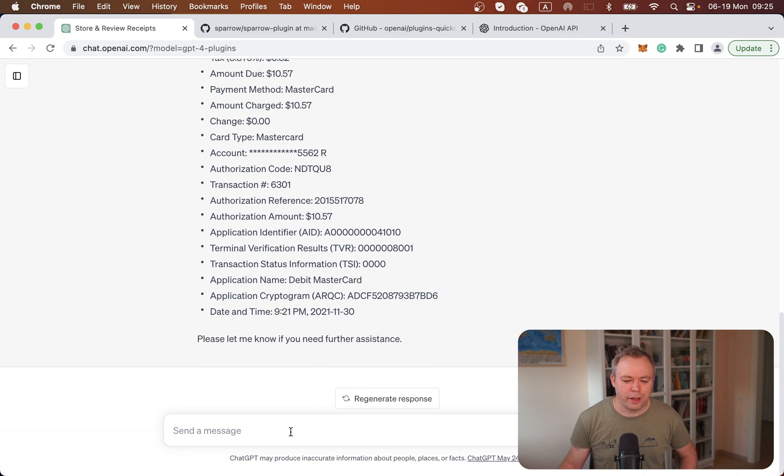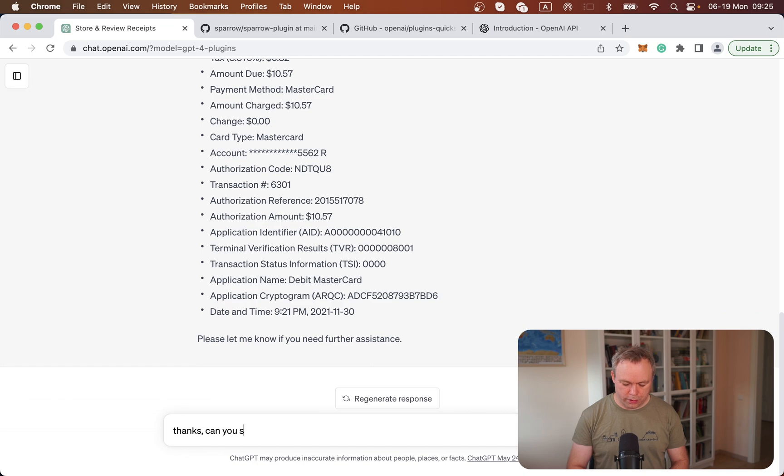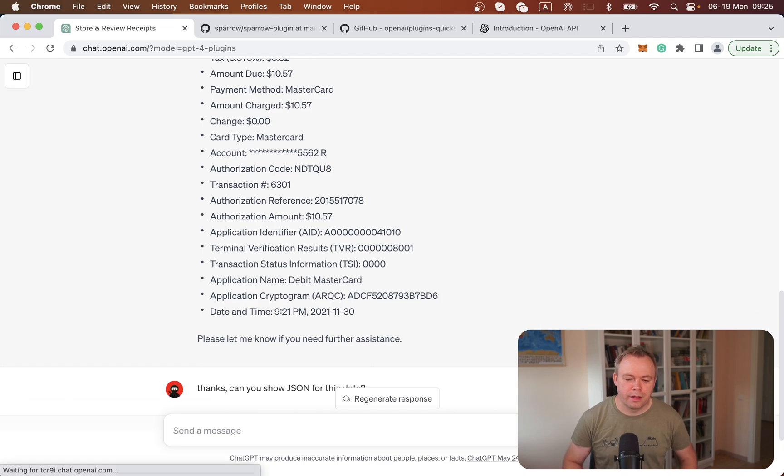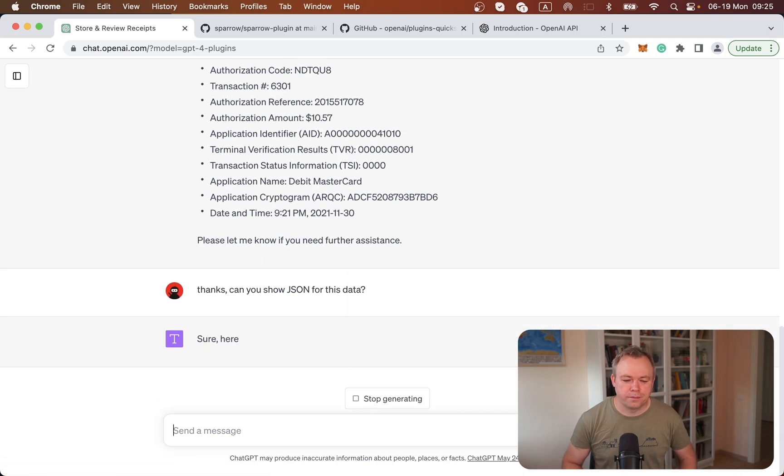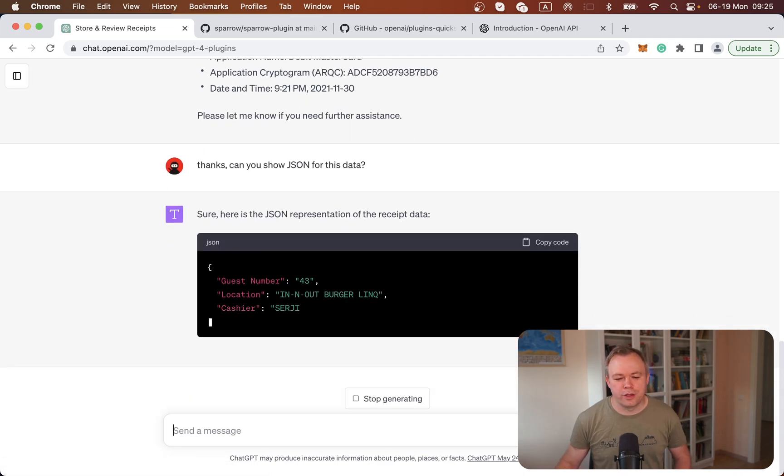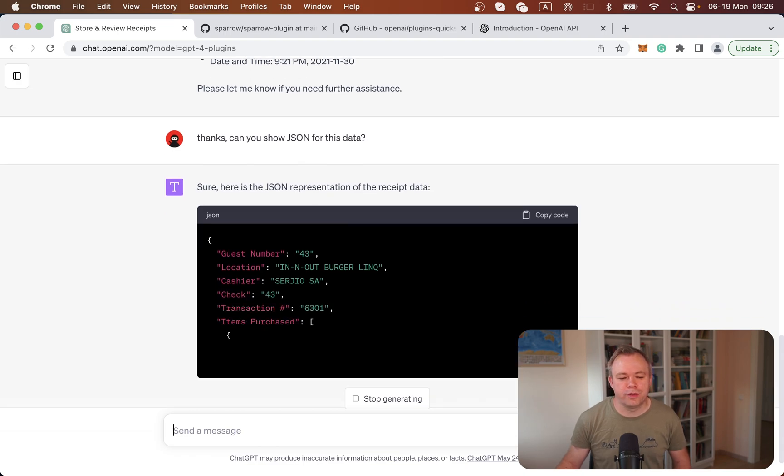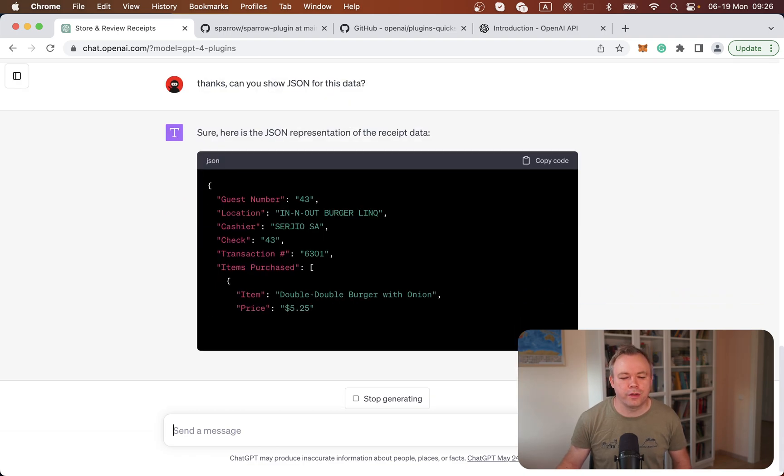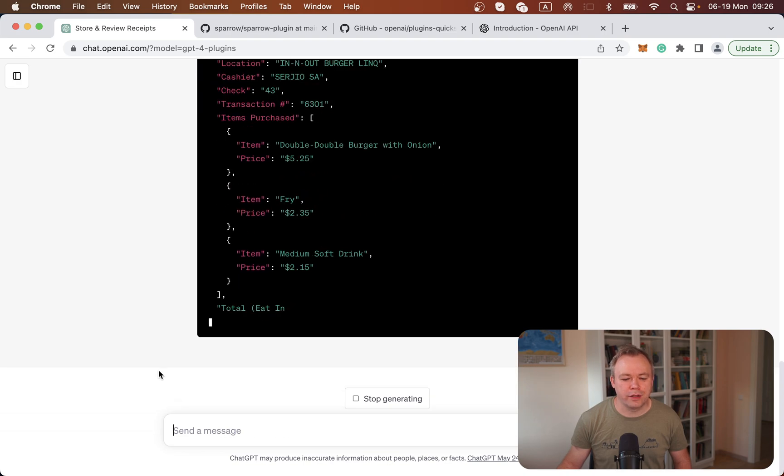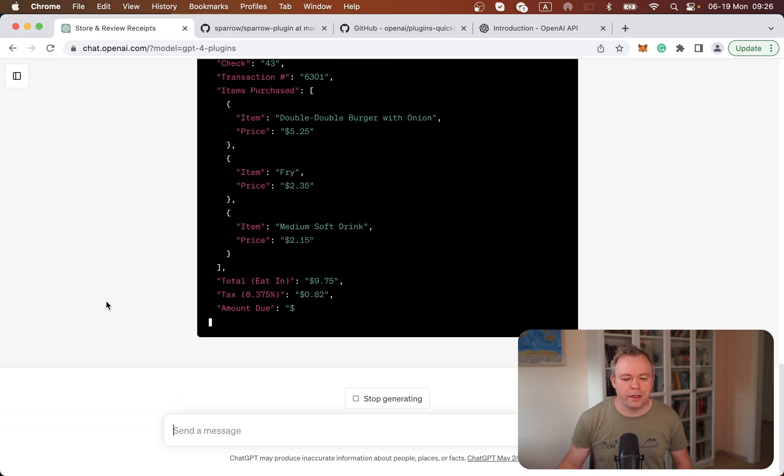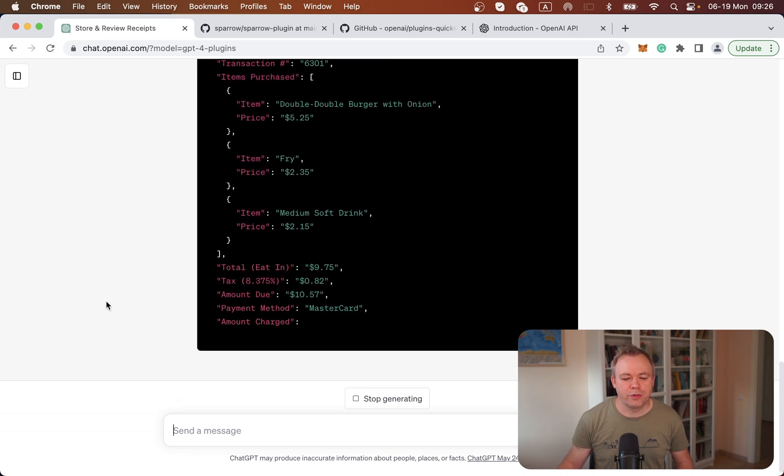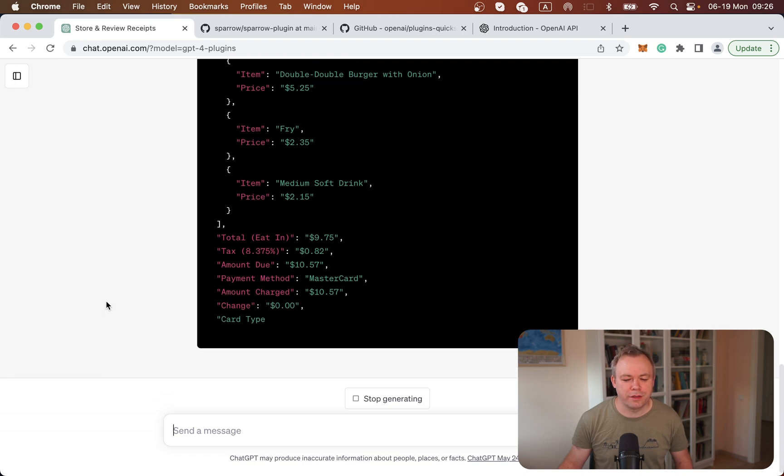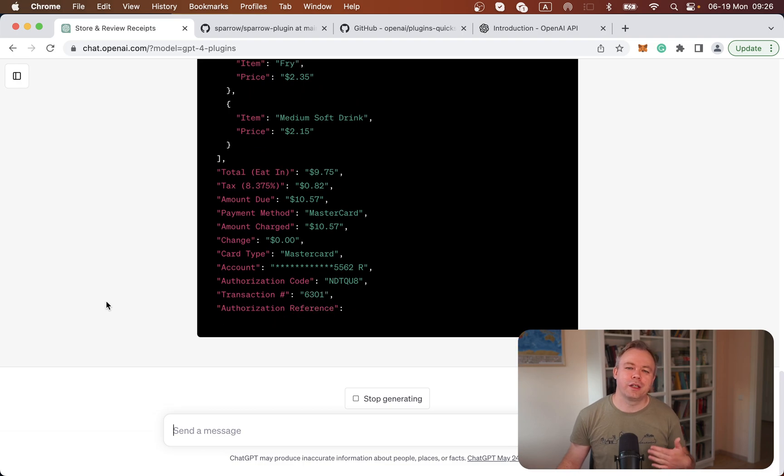I can even ask to convert it to JSON. ChatGPT returns a well-structured JSON document with items included and all the other data like amounts, payment methods, and so on. All the stuff is included into this JSON.